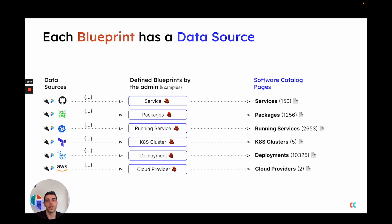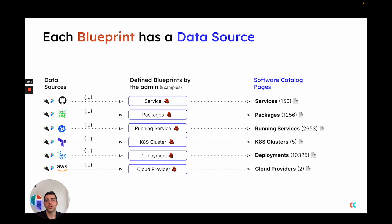For example, we can use GitHub to ingest all of the different services that we have, and we can use our direct Kubernetes exporter to document all the running services and also our Kubernetes cluster.